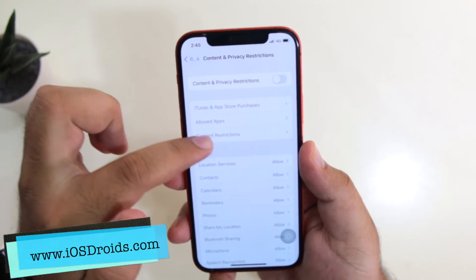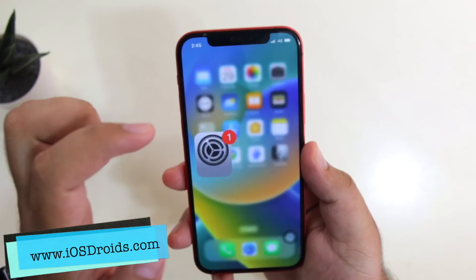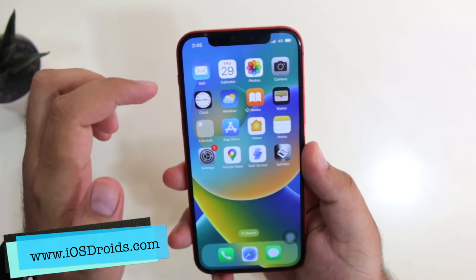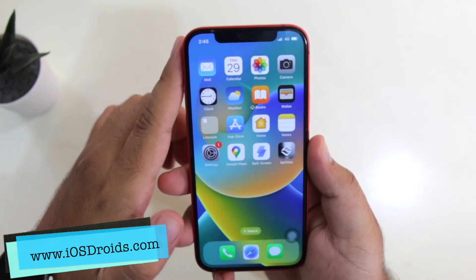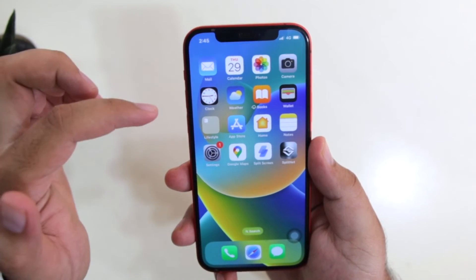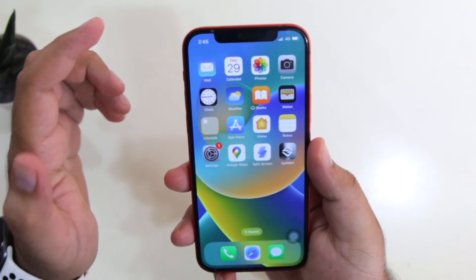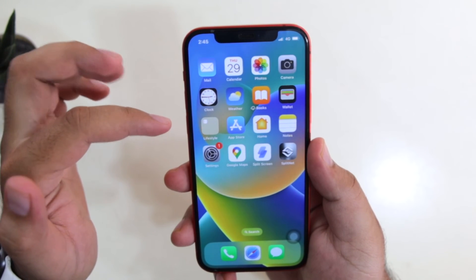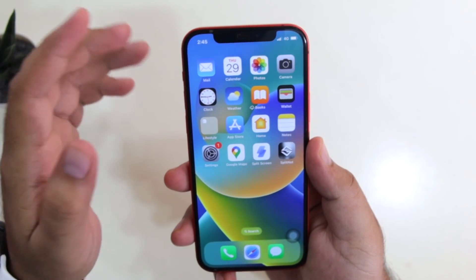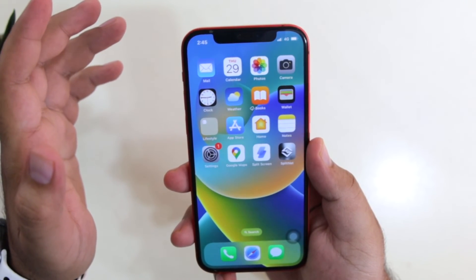For a more detailed tutorial, click the first link given in the description of the video. So this is how you turn on and turn off save search on your iPhone. That's it about the video, guys.